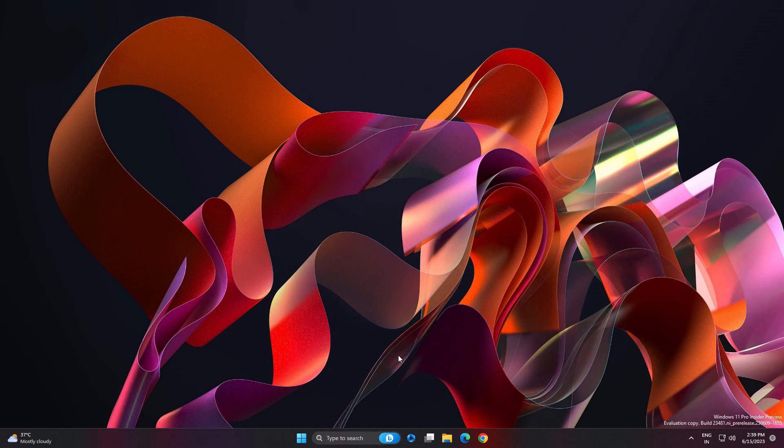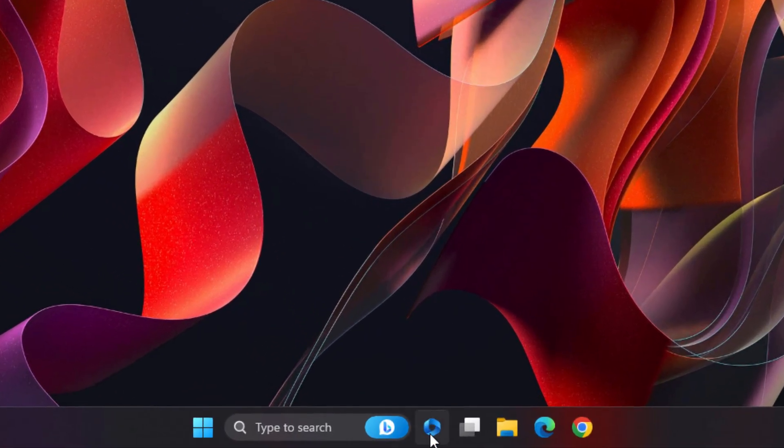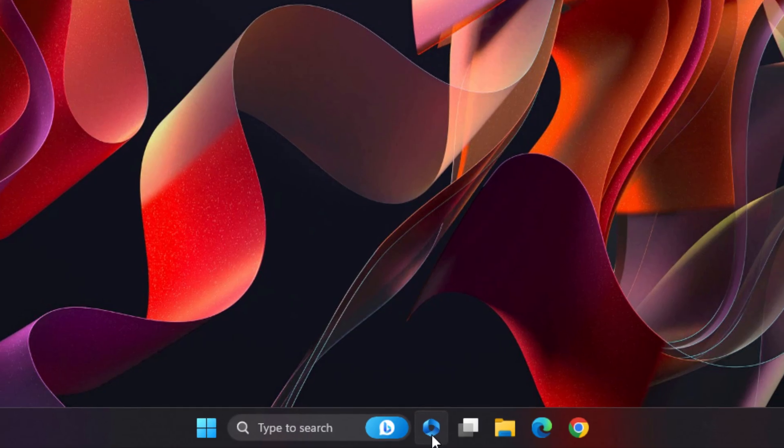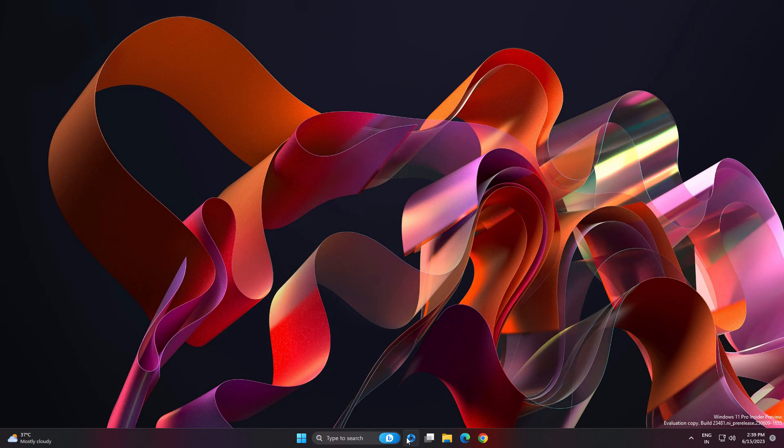First feature they are introducing is Copilot. Currently this feature is not working, but you can enable this Copilot icon on your taskbar. Whenever you click on it, you can see the smooth animation. This animation looks very cool. Whenever this Copilot releases officially for everyone, this is going to be game changing.